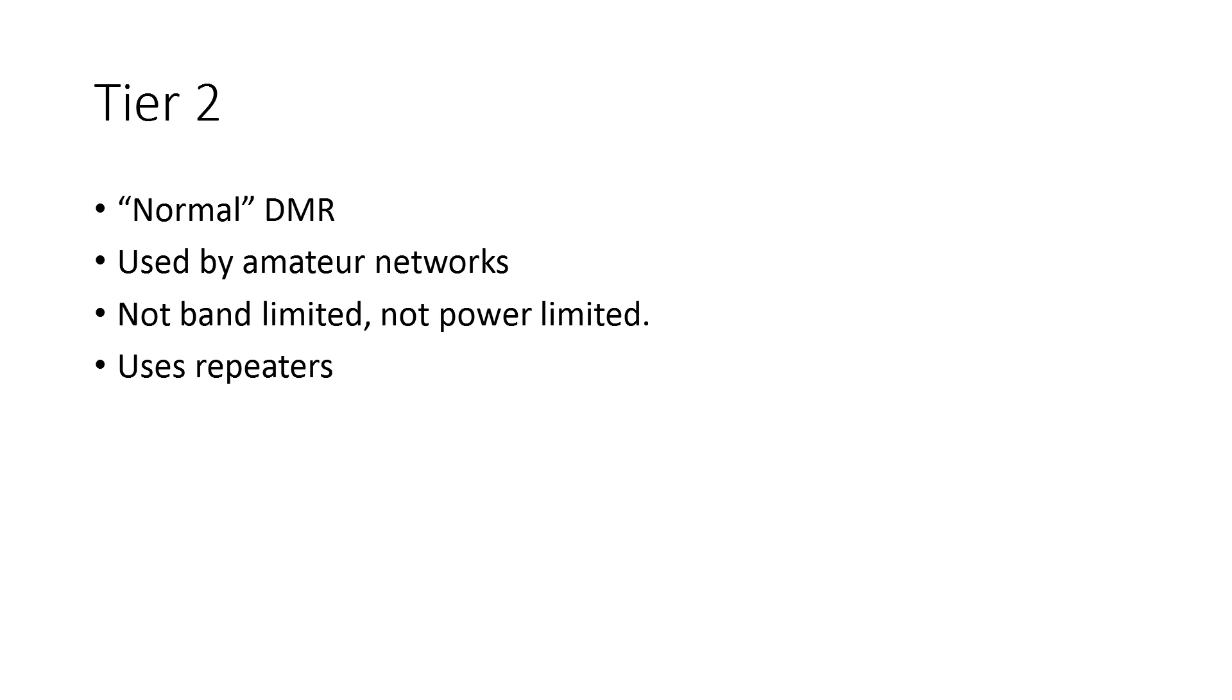...but because Tier 1 radios are only able to work on the PMR 446 frequencies, you'd have to program your Tier 2 radio to work on the same frequencies to be able to talk to a Tier 1 radio.